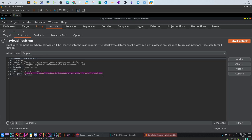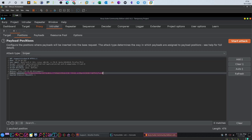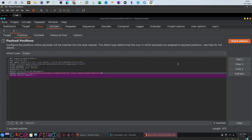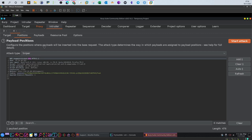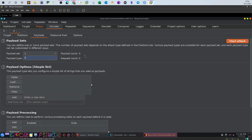In the Positions tab, Burp Suite marked the cookie as the payload position, but that's incorrect for this test. Click Clear to remove it, then highlight the ticket number and click Add to set it as the position. Since we're testing a single parameter, Sniper is the perfect choice — it saves time and effort.